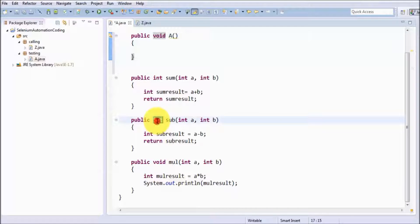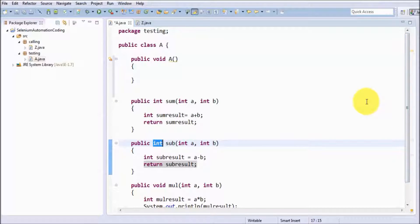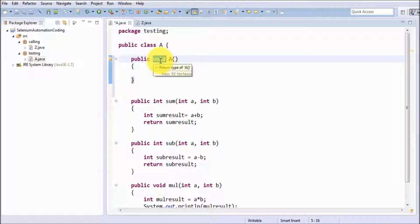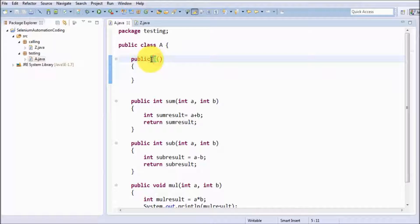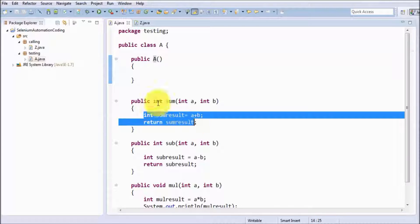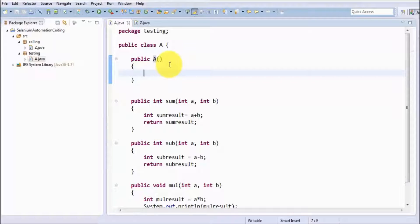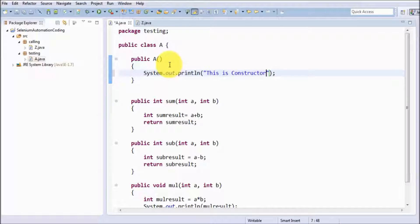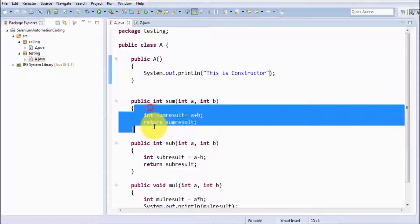If we want to return in a method we can write int, but in the case of the constructor we can never return a value, so there is no option of void. Constructor name is always the same as the class name and it never returns a value, so we are not writing void. As we write code in a method, we can write the same code in a constructor as well — here I am writing system.out.println and this is the constructor.